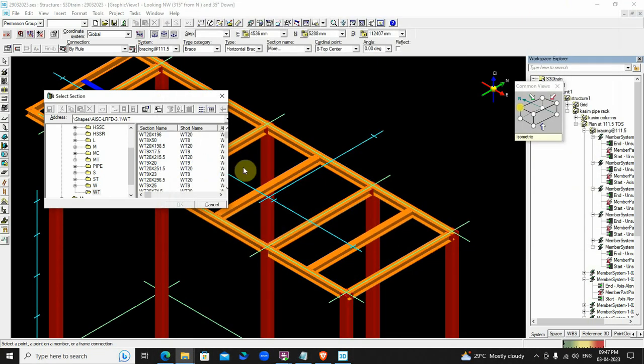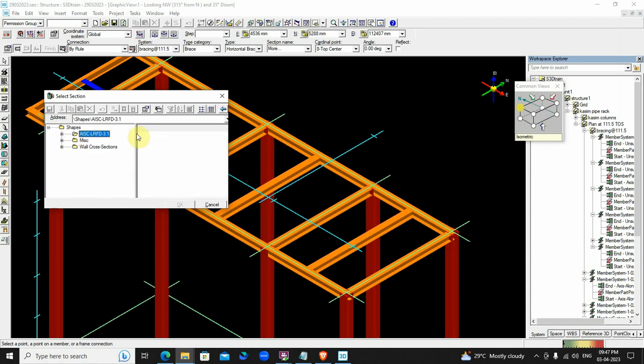But in my default installation, I'm having W sections only. There are no UB sections, also called British sections. AISC standards are only available. British standards are not available here.